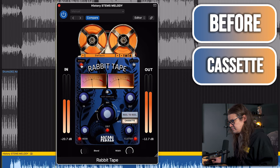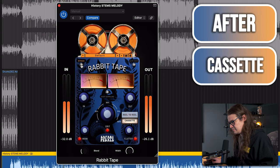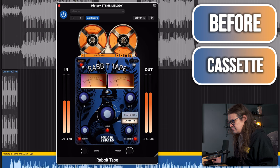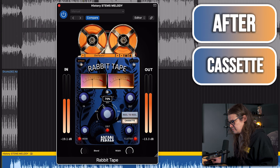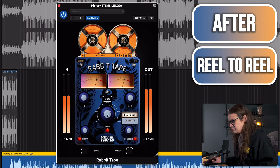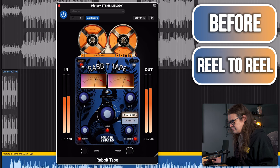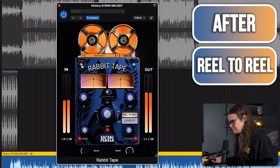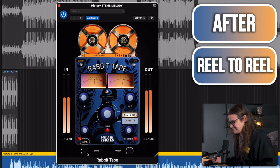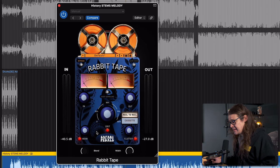Let's take a listen to a vocal where I'm using this not just on 100% wet — I'm actually bringing the blend control down — and with that wow control and flutter in there as well, it creates some modulation and creates almost like a chorusing effect. That's a massive difference — it's really adding some chorusing and modulation as well as the grit. I've got the blend at below 50%.